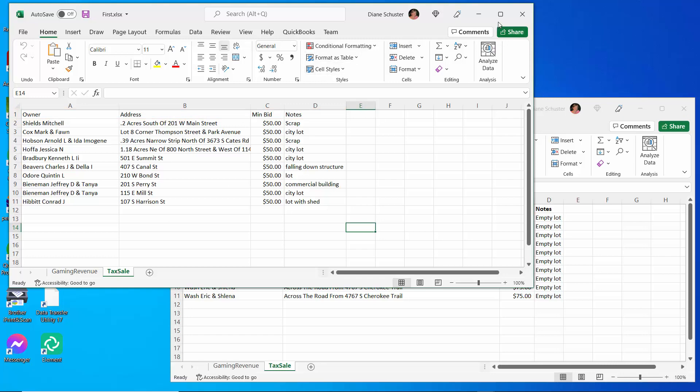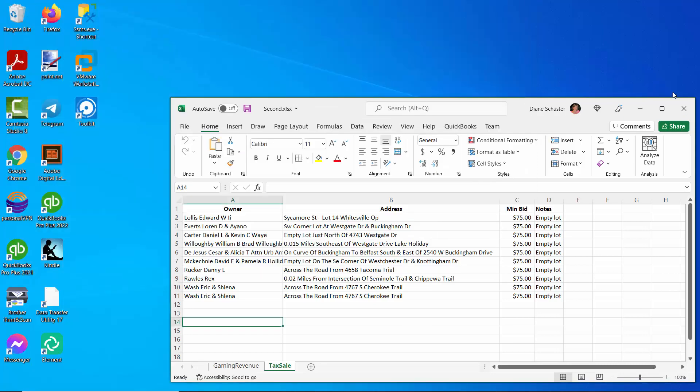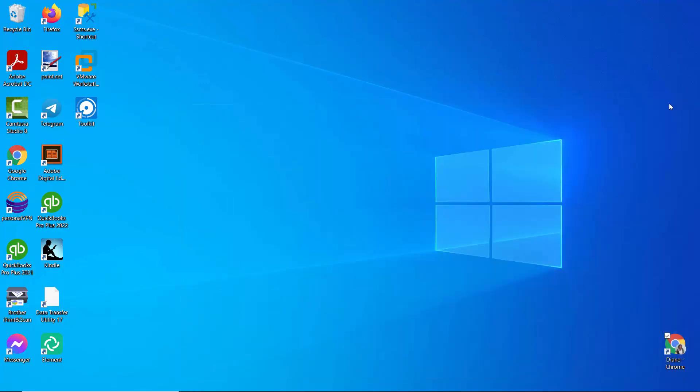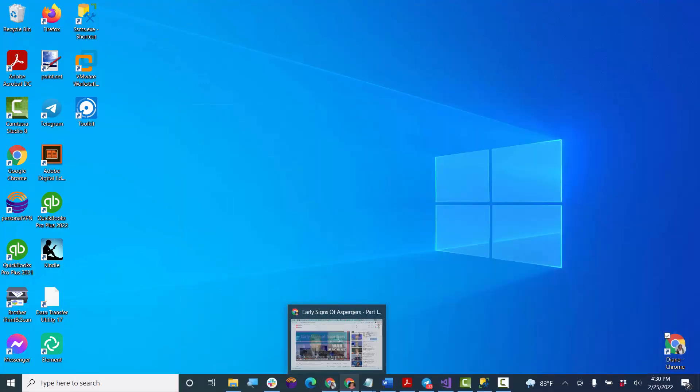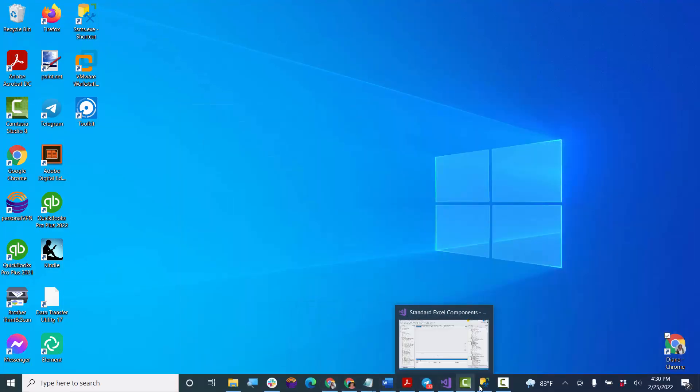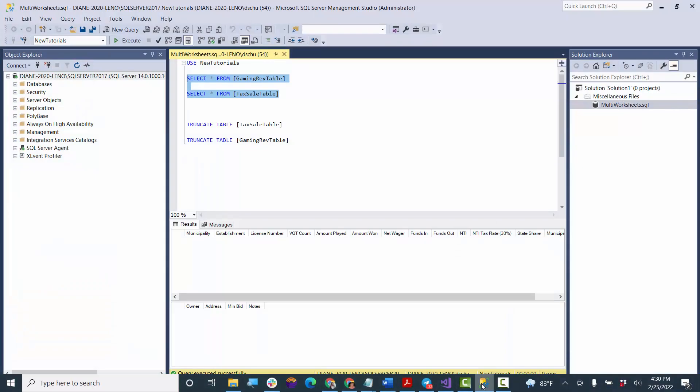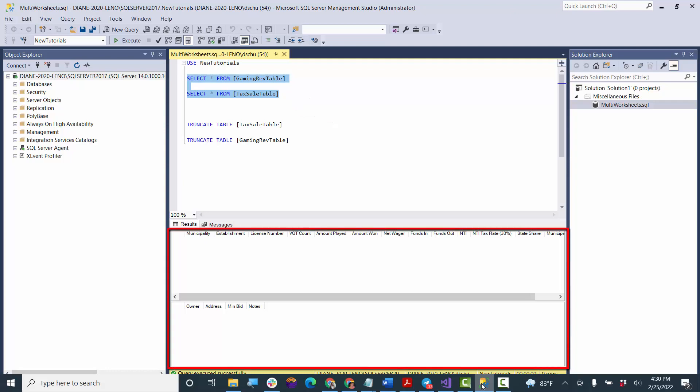So we'll close these files, and we'll go over to Management Studio, and I've set up two different tables, one for the Gaming Revenue and one for the Tax Sale data, and they're called Gaming Rev Table and Tax Sale Table, and there you can see both tables are empty right now.